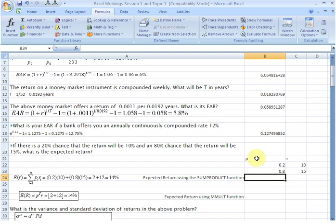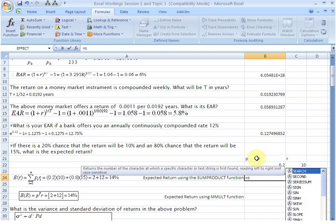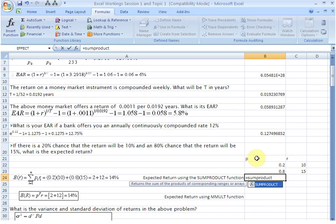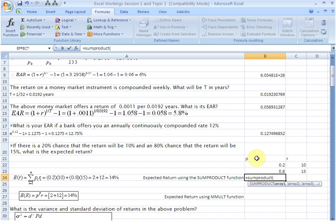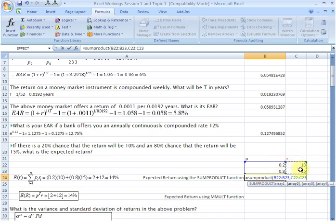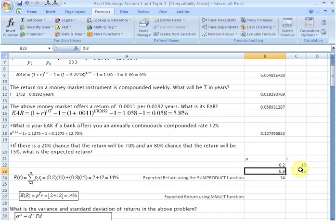In this cell we use the SUMPRODUCT function to find the expected rate of return. Equality sign, SUMPRODUCT, start bracket, our first array is the probability vector, comma, the second array is the return vector, close brackets, hit enter — and there you see 14 percent as your expected rate of return.